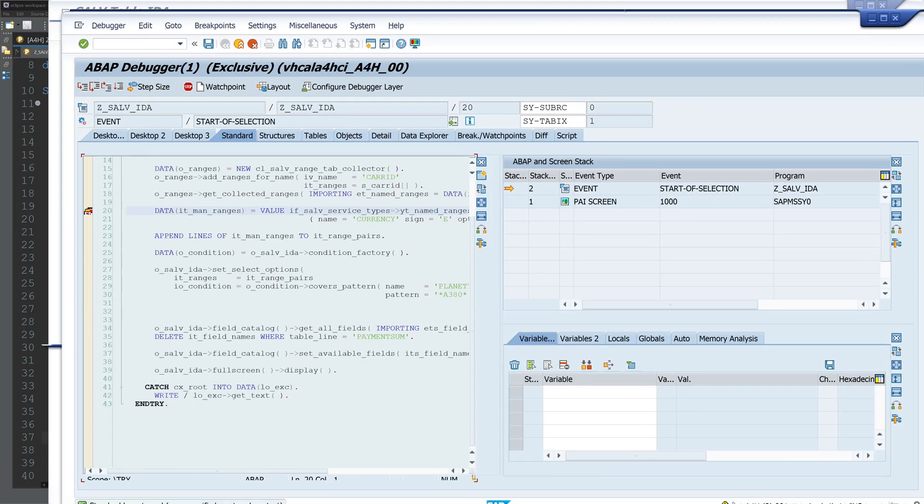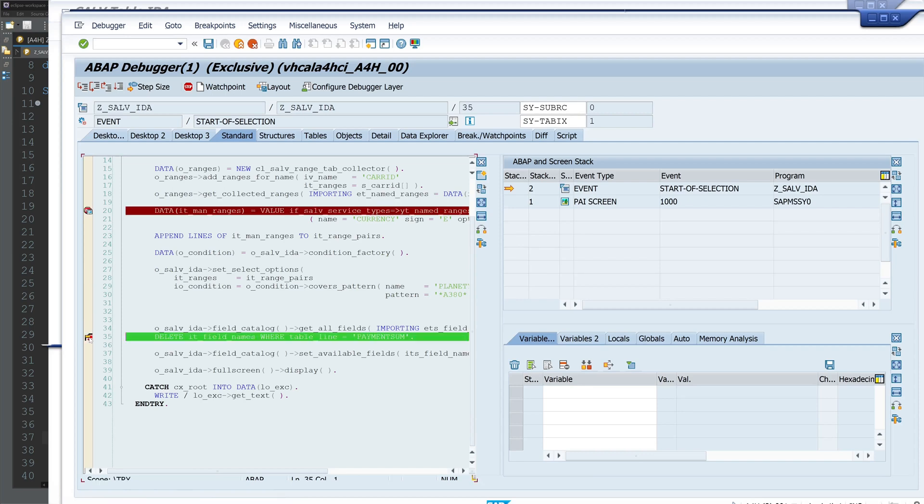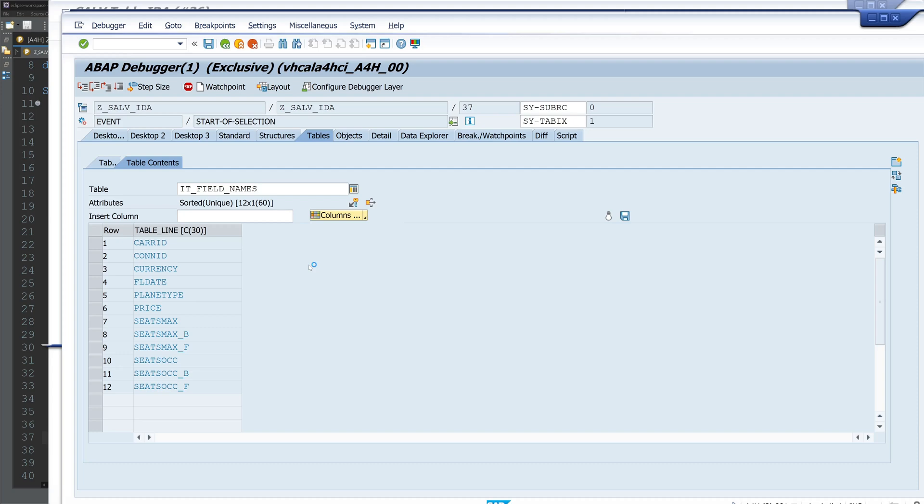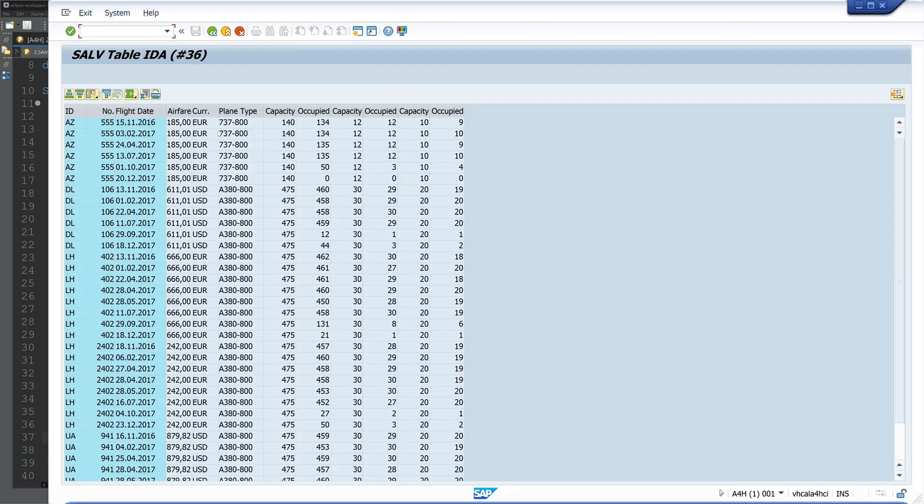We set a breakpoint here on the DELETE statement, and we double-click on the internal table it_field_names. We open this, we see here table line PAYMENT_SUM. We go on with the debugger, and now the entry is deleted, and we see the column is deleted here as well.